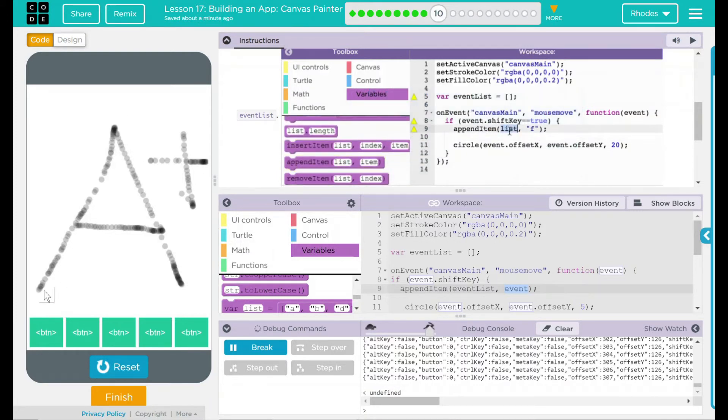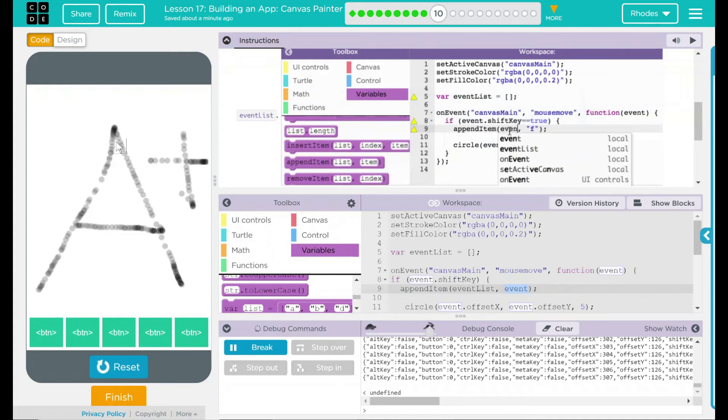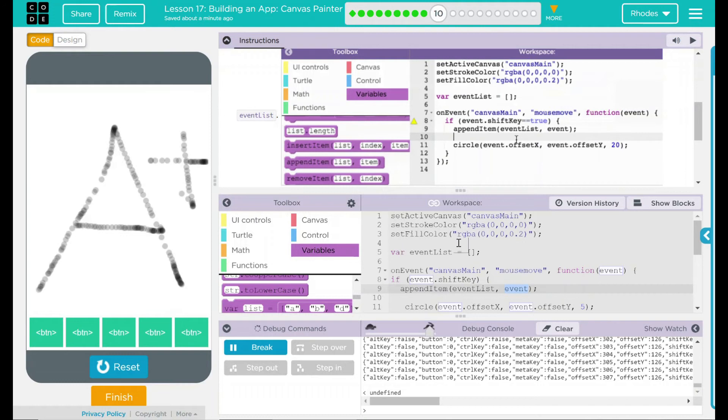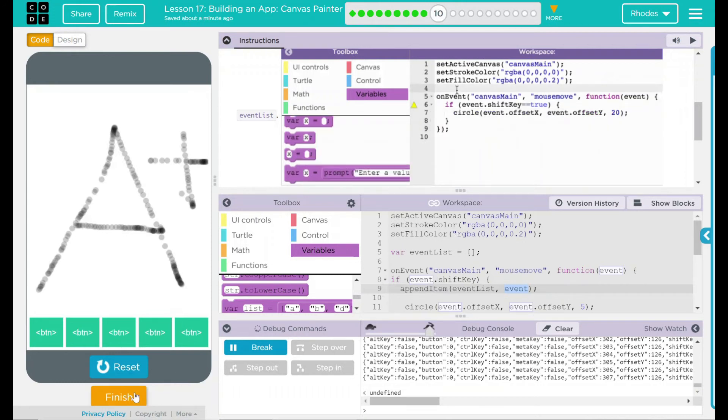What items did we append? Whatever the user was doing on event. What was on event? Well, that's when the shift key was pressed down, where the user was putting little circles down. Pretty interesting. I'm very excited to see what we're going to do with this information.